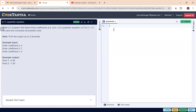Let us start coding. We include the header files: stdio.h for standard input and output operations, and math.h because the square root is a built-in function present in that header file. So I will include math.h as well.